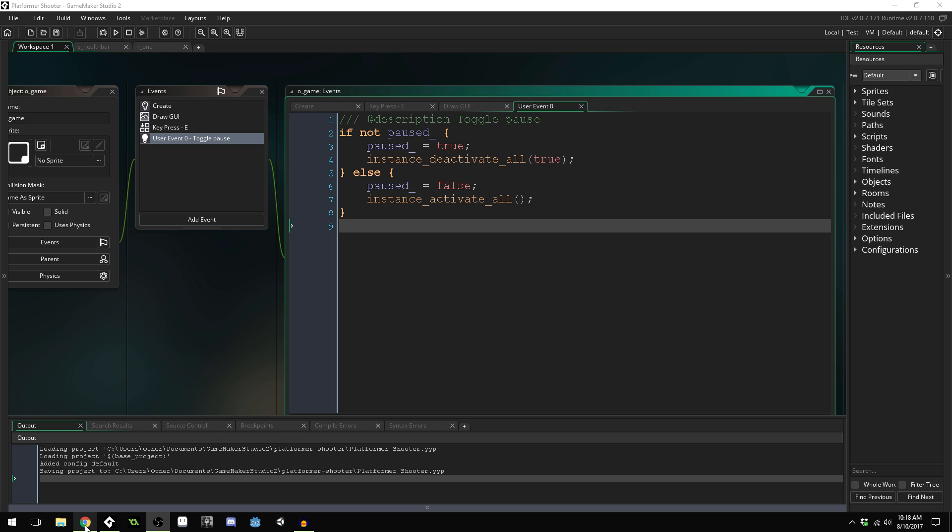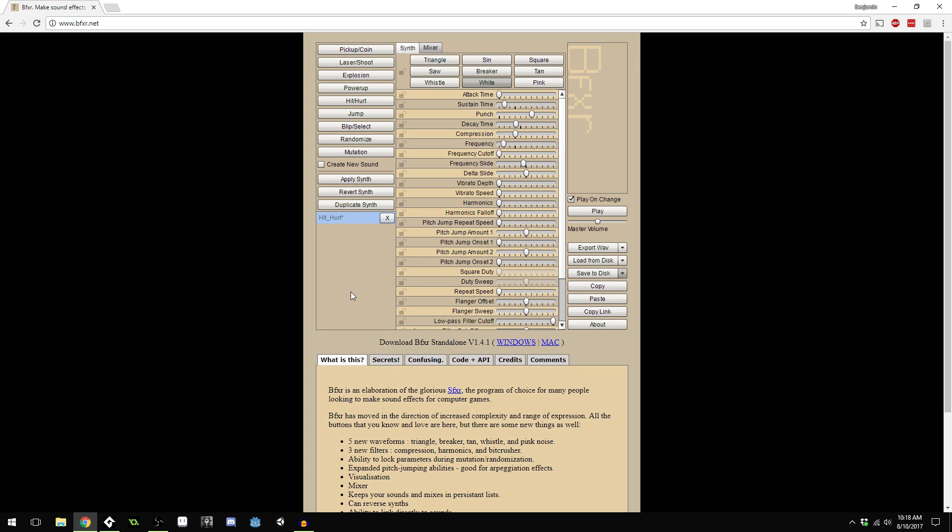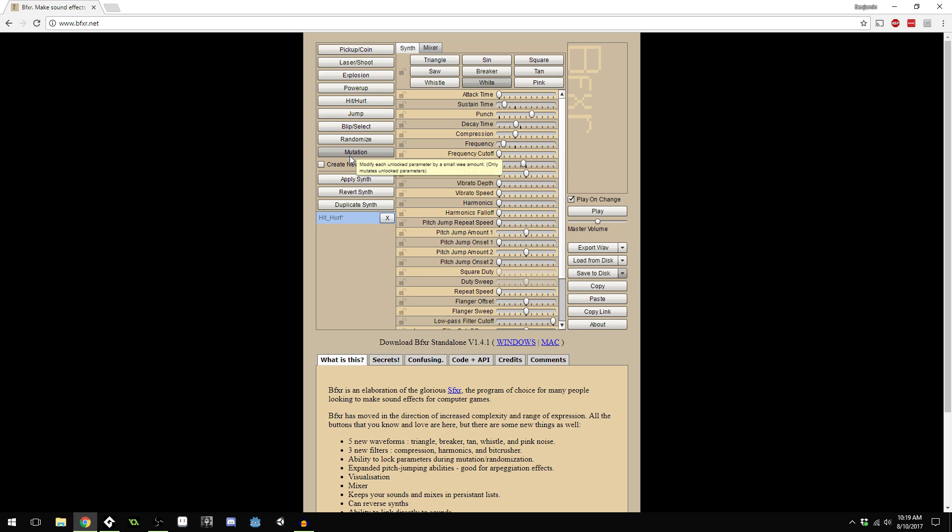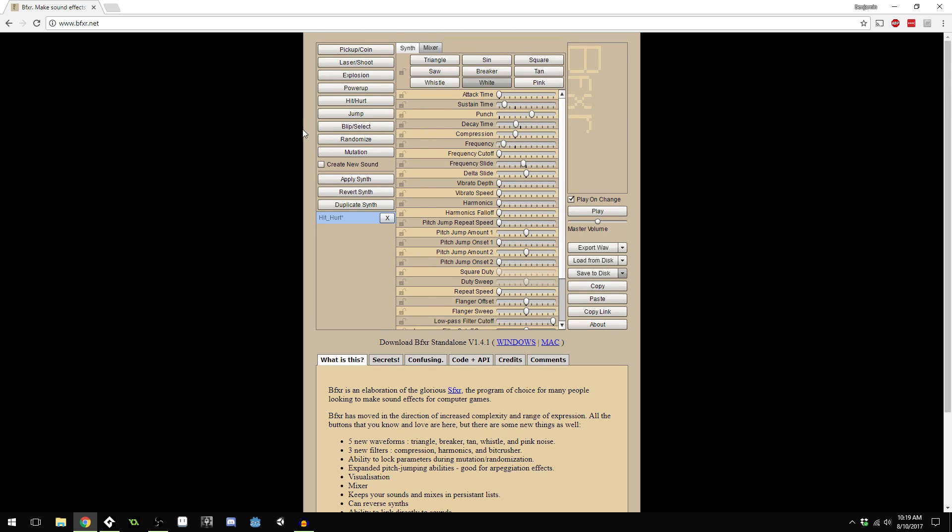First, hop over to www.bfxr.net. This is the website that I generally use to create my sound effects when I'm making them. It is very 8-bit sounding, so if you want more realistic sound effects this isn't going to work for you, but it's a pretty good system. You can generate sound effects right here and they're randomized, which is mainly what I do.